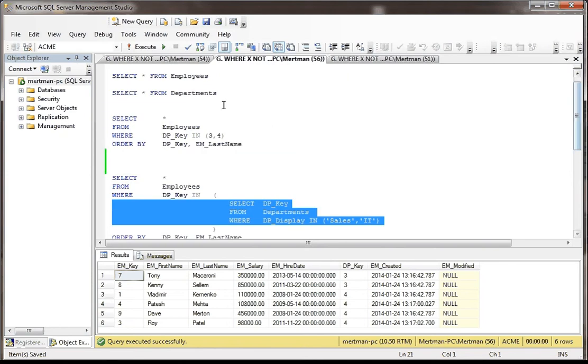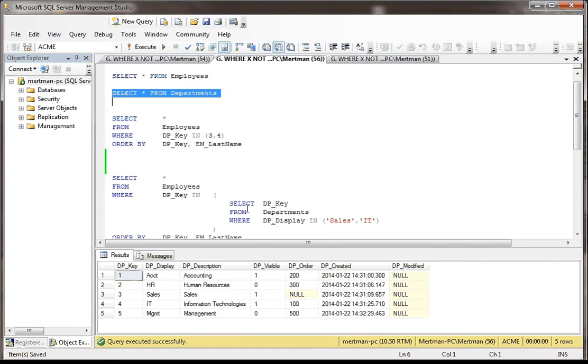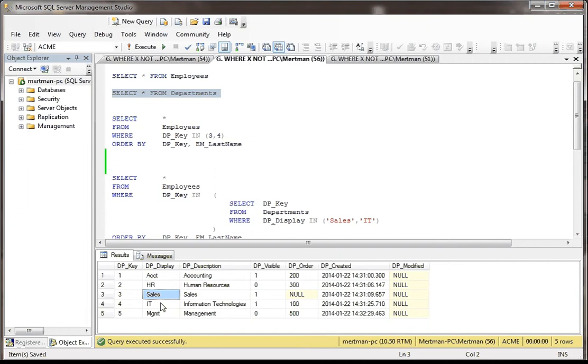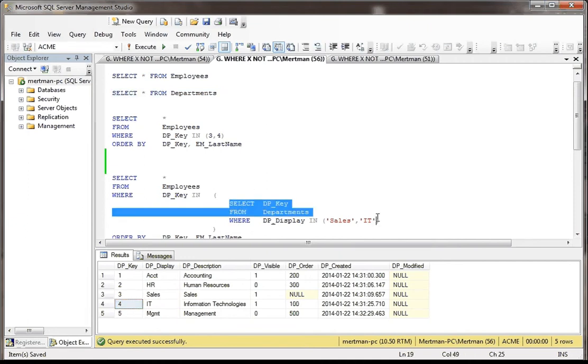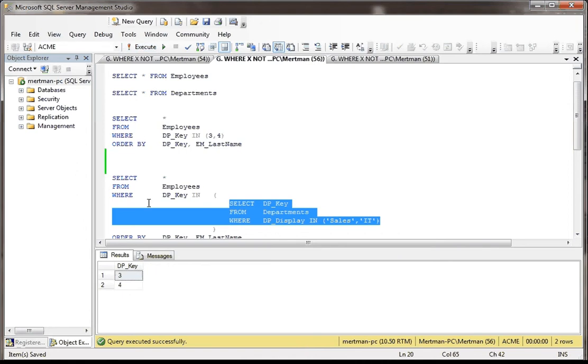In other words, I'm picking the key values straight from the department table where it's the sales record or the IT record. So in other words, it's a little bit extra work, but it might make more sense to somebody who's looking at your code. Here, where the display is equal to Sales or IT, this is equal to 3 or 4. So what we're doing when we do this, we're extracting this, watch. See how that just returned 3 and 4? It's the same thing as this, except here we're hard coding it, here we're soft coding it.